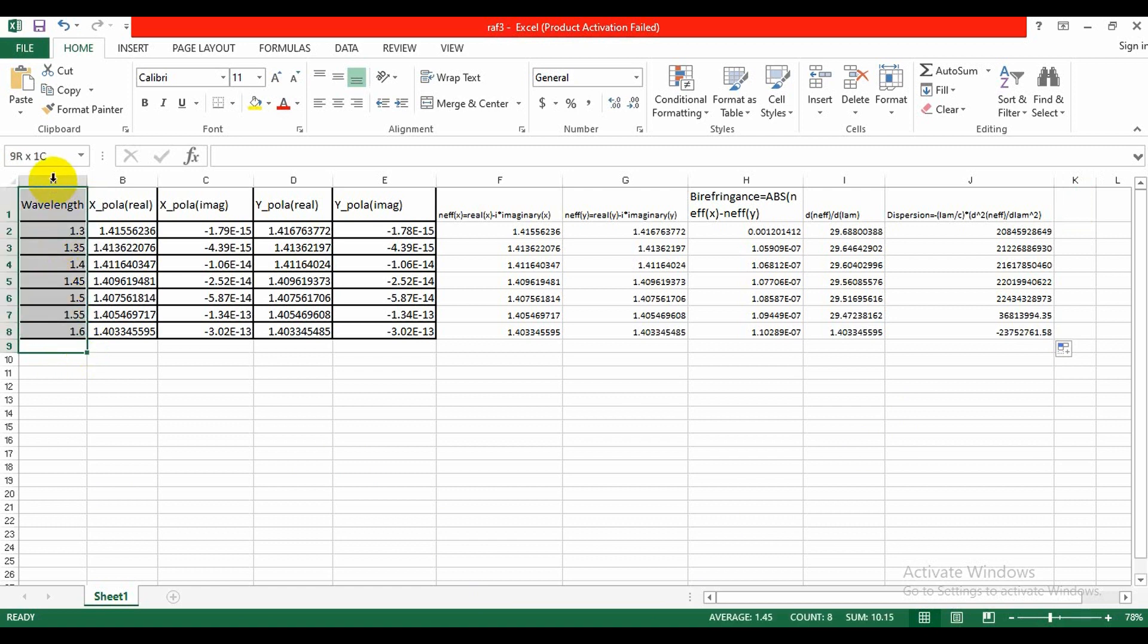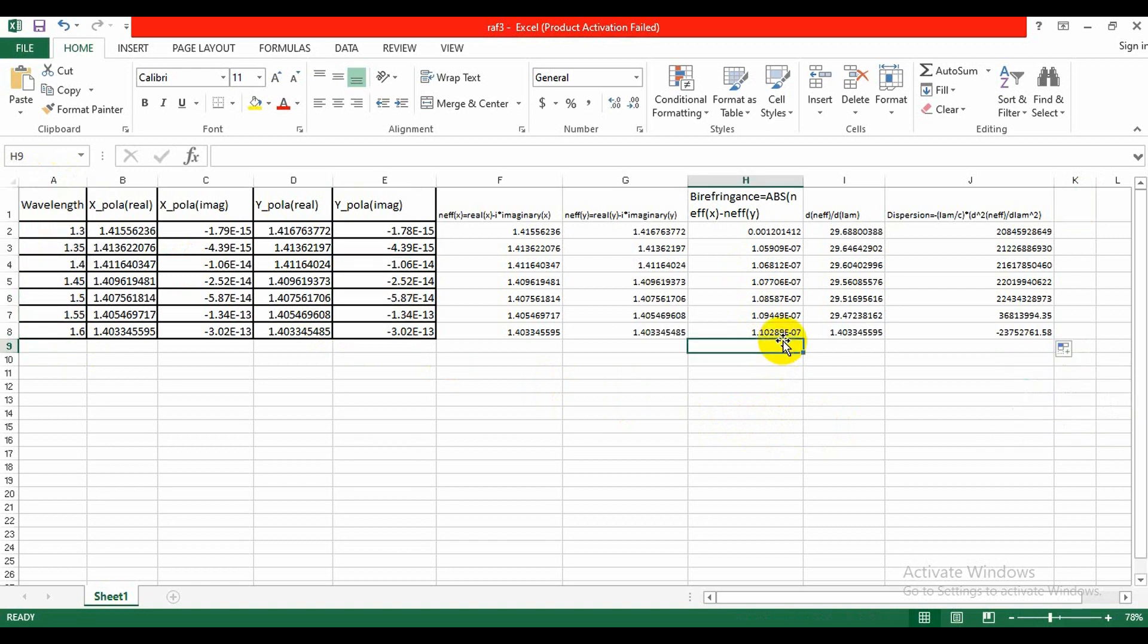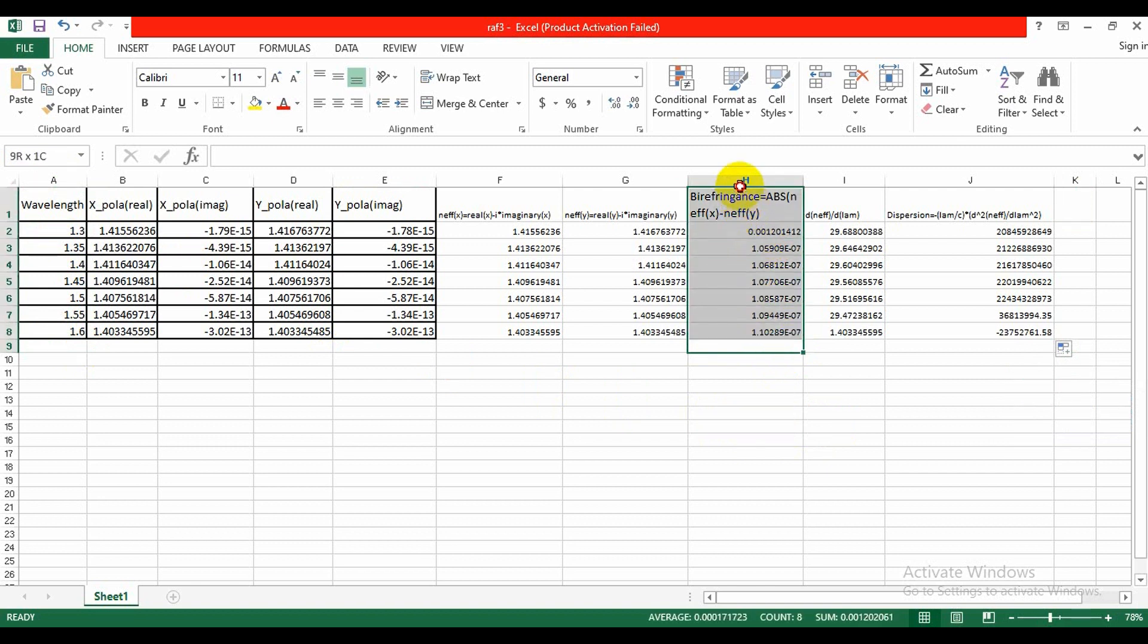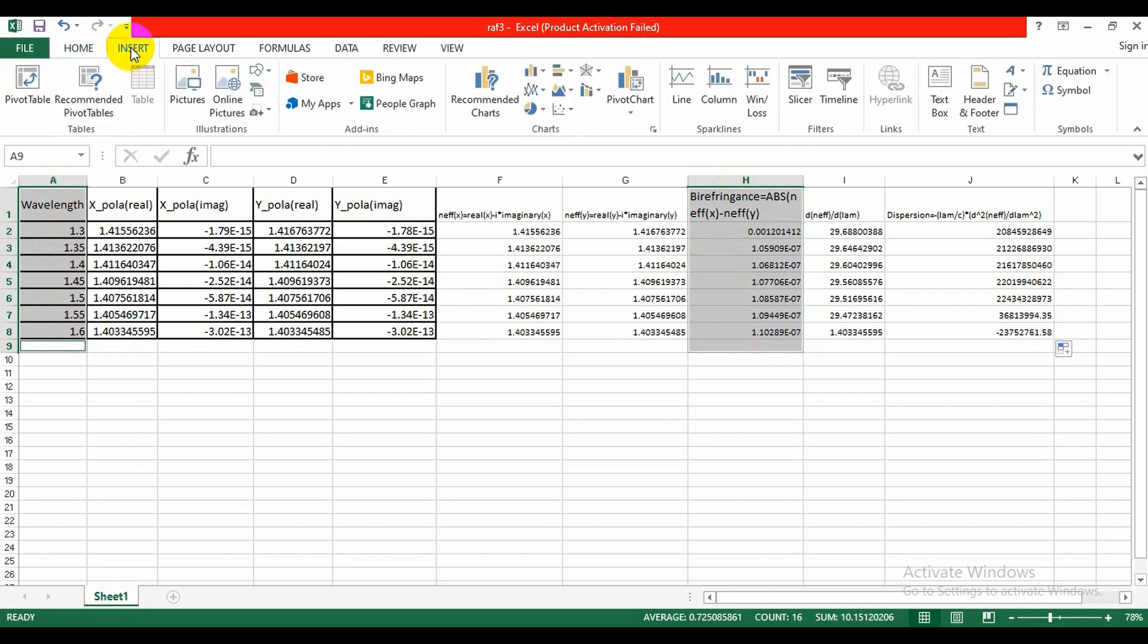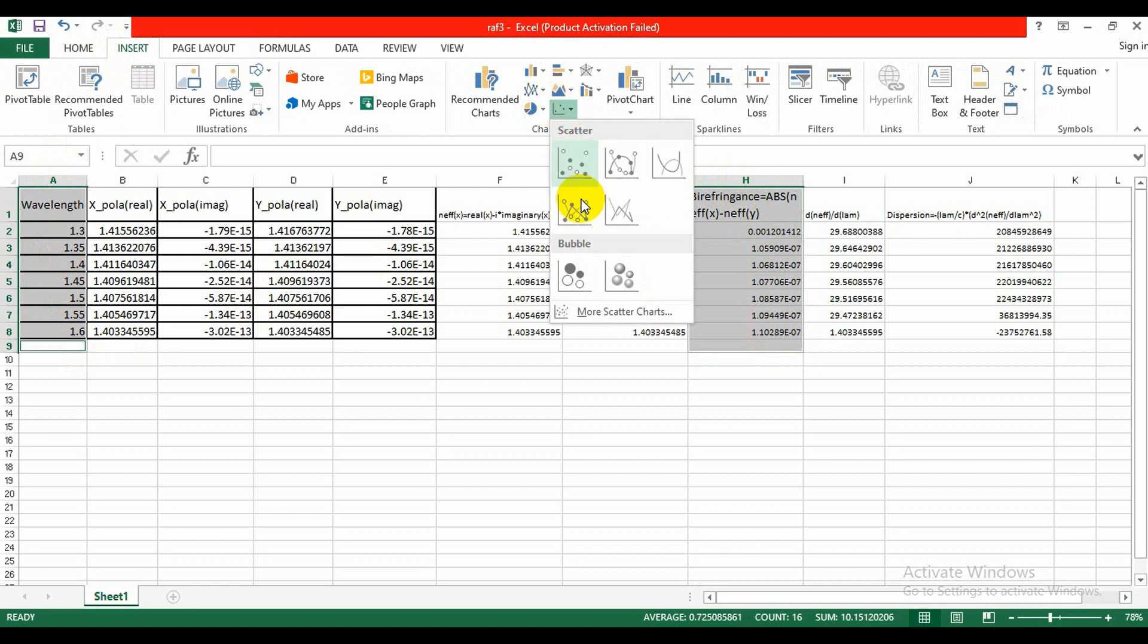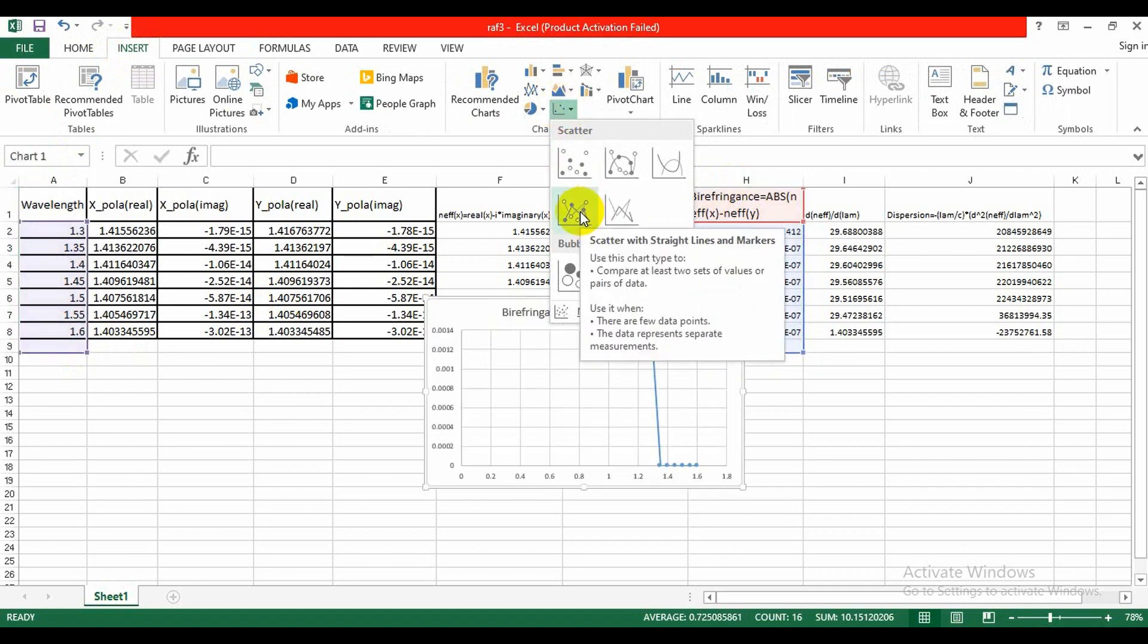Now we can plot the graph for birefringence and dispersion. For this we need to select this line, wavelength, and here is the birefringence. And we'll go in insert option, and there remains... and we will get the birefringence.